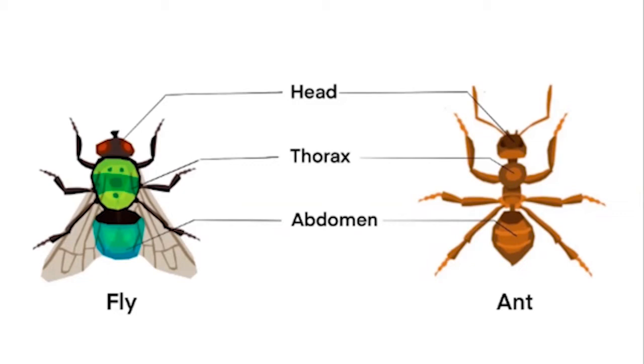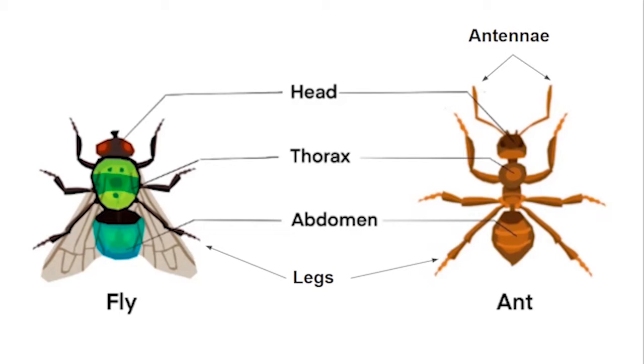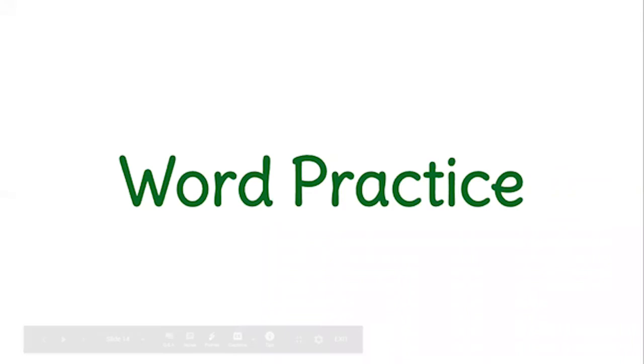But all insects have some things in common. They have three separate body parts, called the head, the thorax, and the abdomen. They also all have six legs, and two antennae. And an exoskeleton. That's the hard shell on the outside of their bodies.